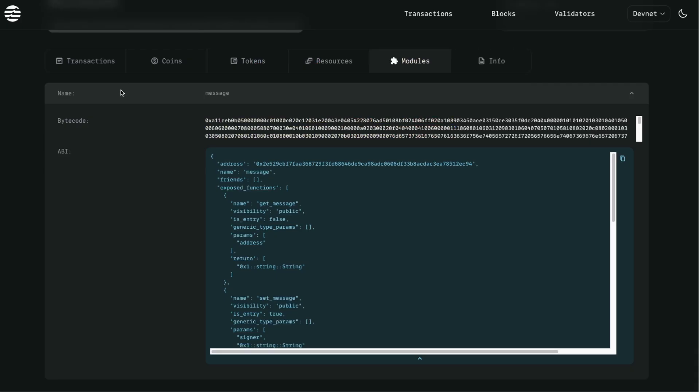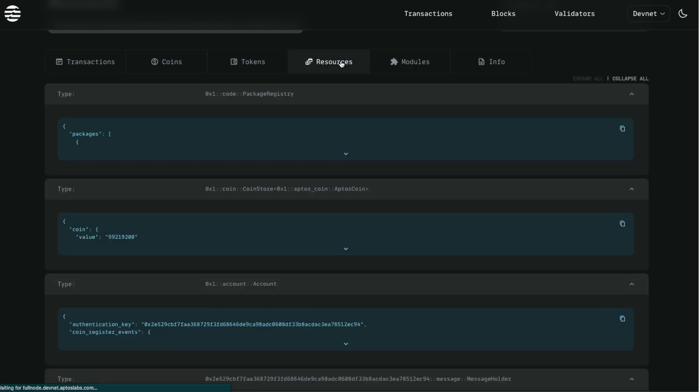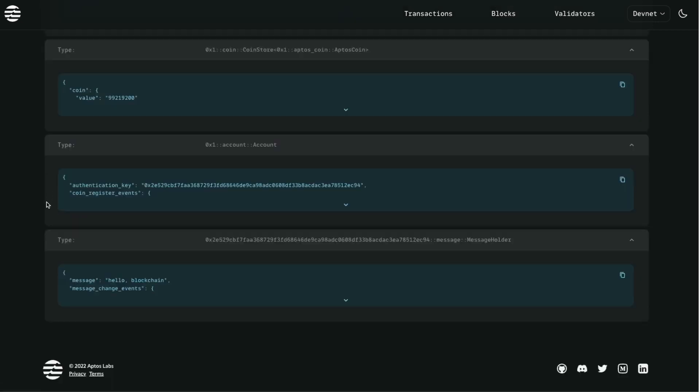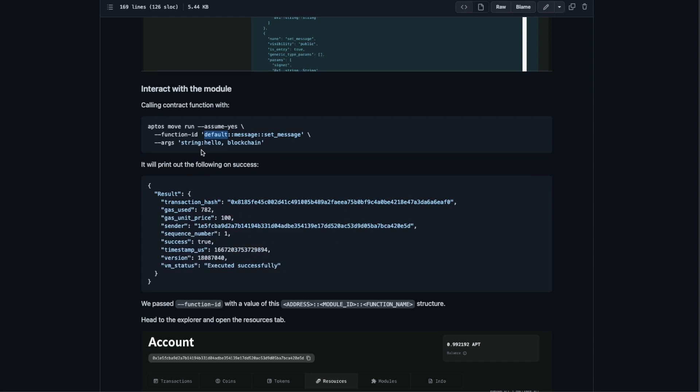Let's move back to Visual Studio Code. We executed successfully. Let's move back to the Explorer but this time we go to the resources section. Here we can see in the message message holder we changed the message to hello blockchain.